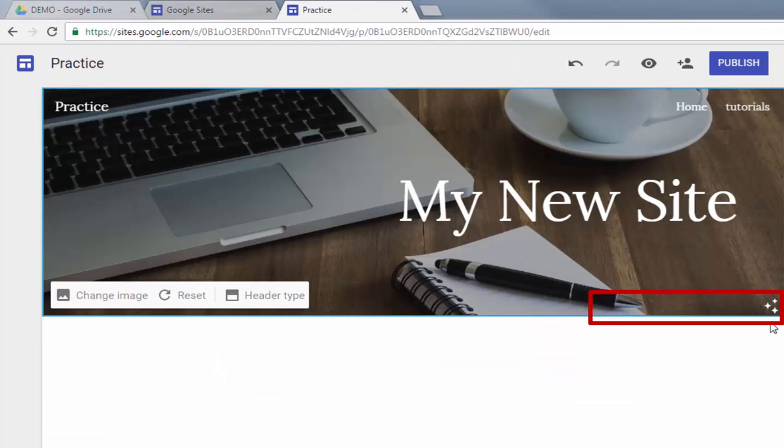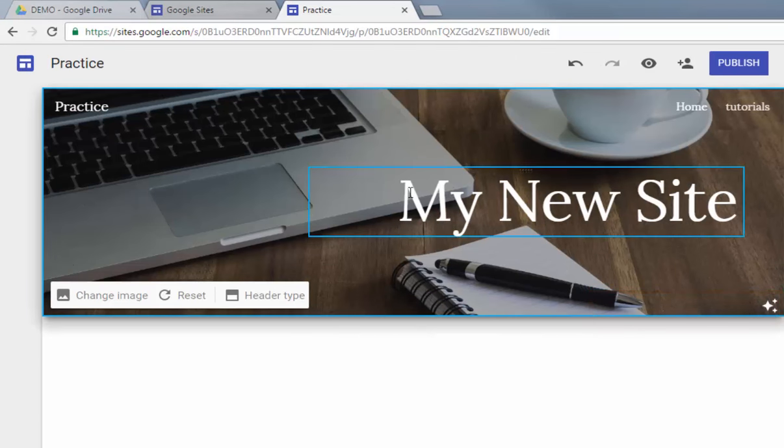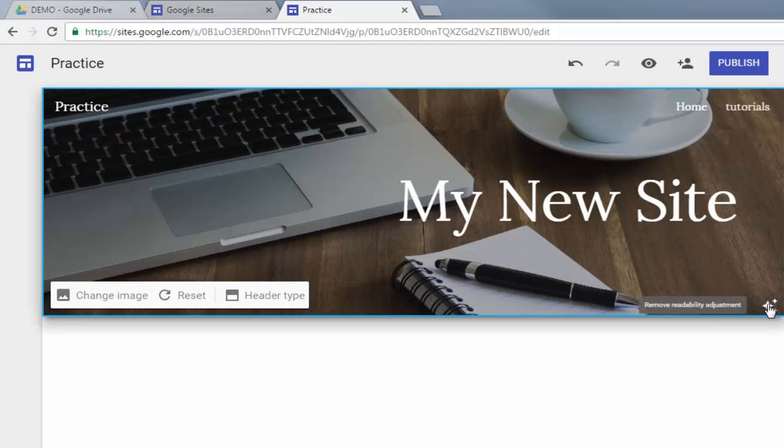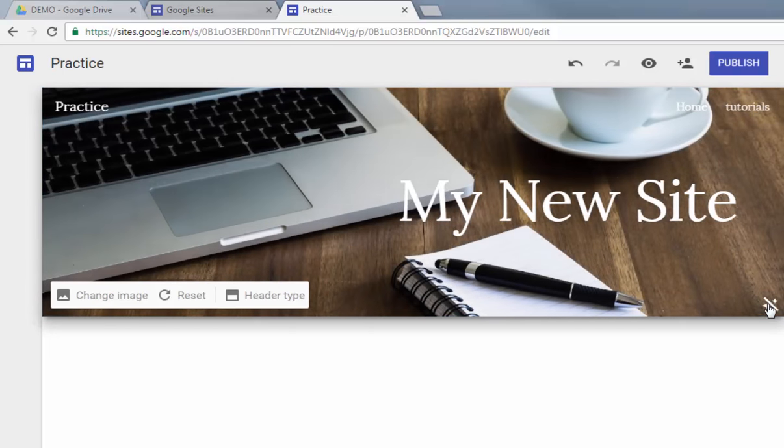What happens is you'll notice right here it says 'adjusting for readability.' Based on the type of font that's used in the title of the site, the picture may be too dark or too light, and Google Sites will adjust for that. If you want to remove that adjustment, you can just go back to this icon right here and then remove that.